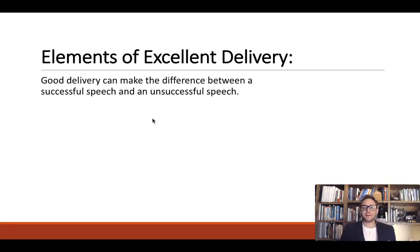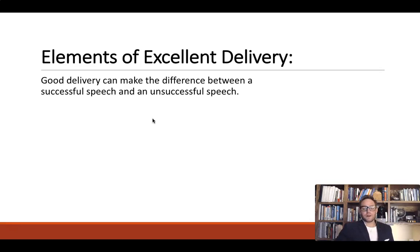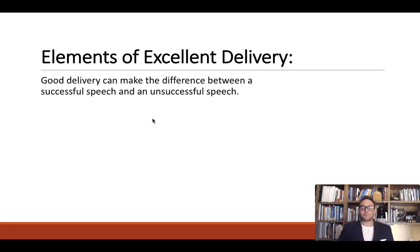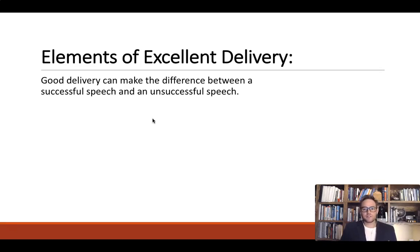Good delivery can make the difference between a successful speech and an unsuccessful speech. Essentially, you've probably heard the saying that actions speak louder than words — we believe what we see, not necessarily what we hear. To a certain extent, I would agree that a lot of audiences will judge us simply based off of the nonverbal elements, the delivery portion of the speech.